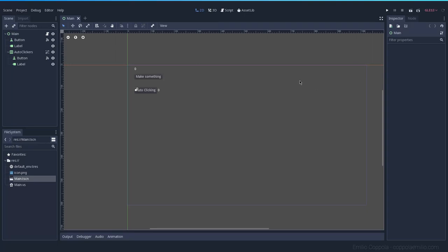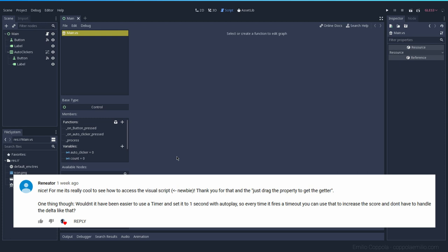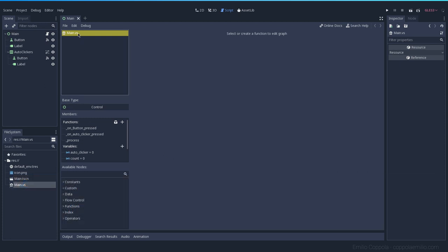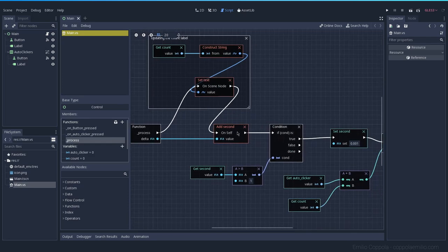Welcome back, let's continue building this clicker game. One of the viewers, Reniator, proposed using timers instead of calculating the time manually.